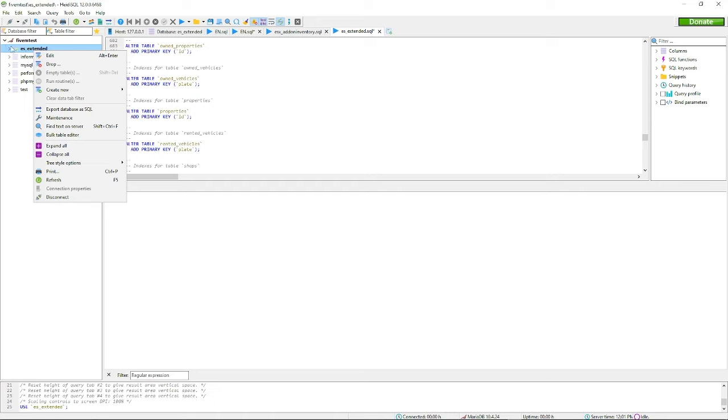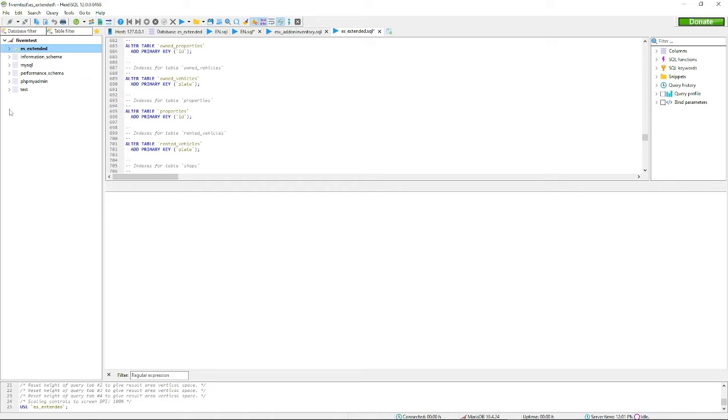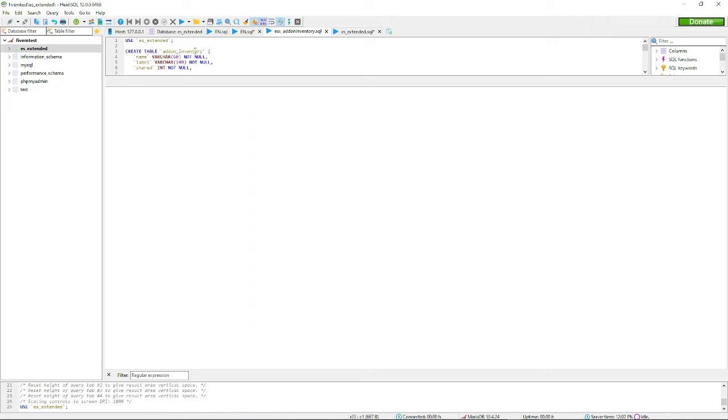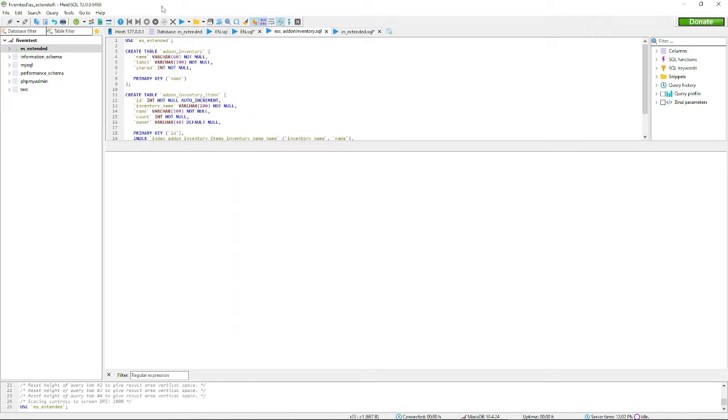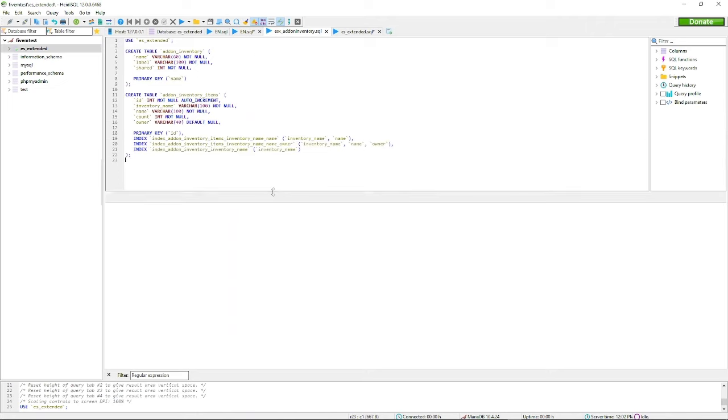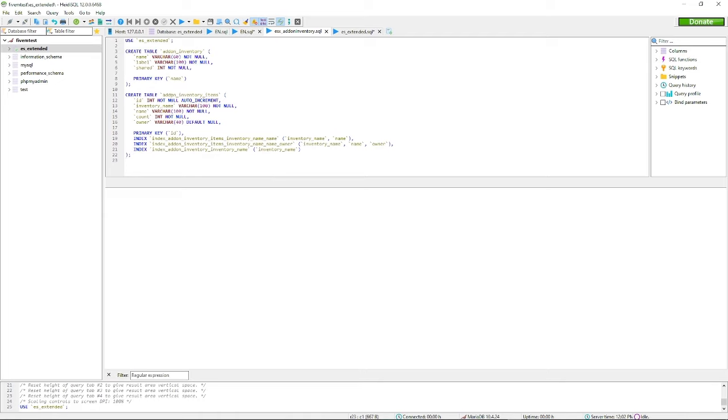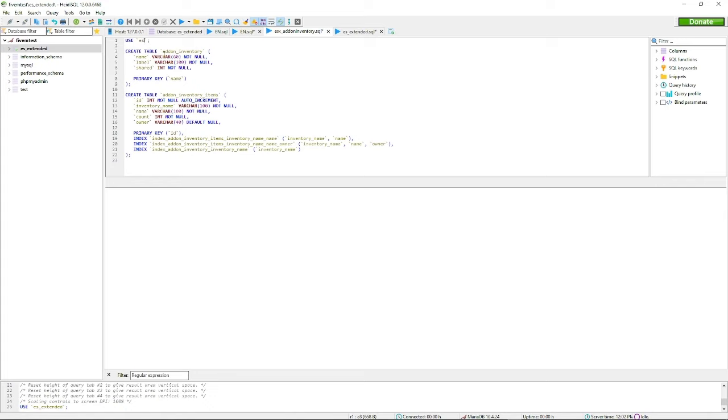When you get, let's say, a database like this inventory database, it'll say like use or create database, and I'll use this. If you need to change it, just delete it, change it to whatever your database is.